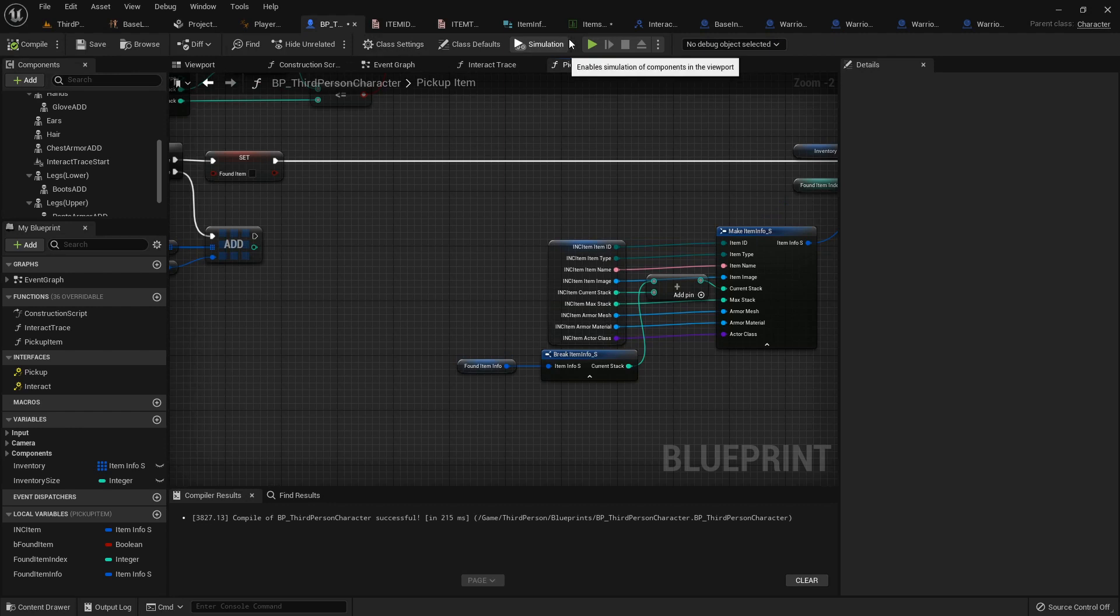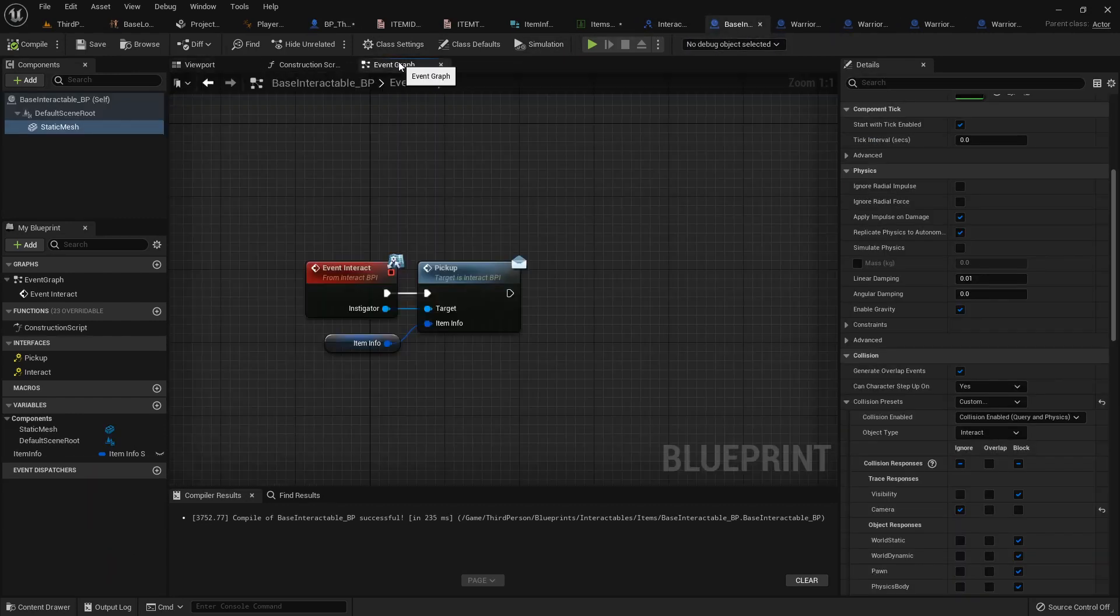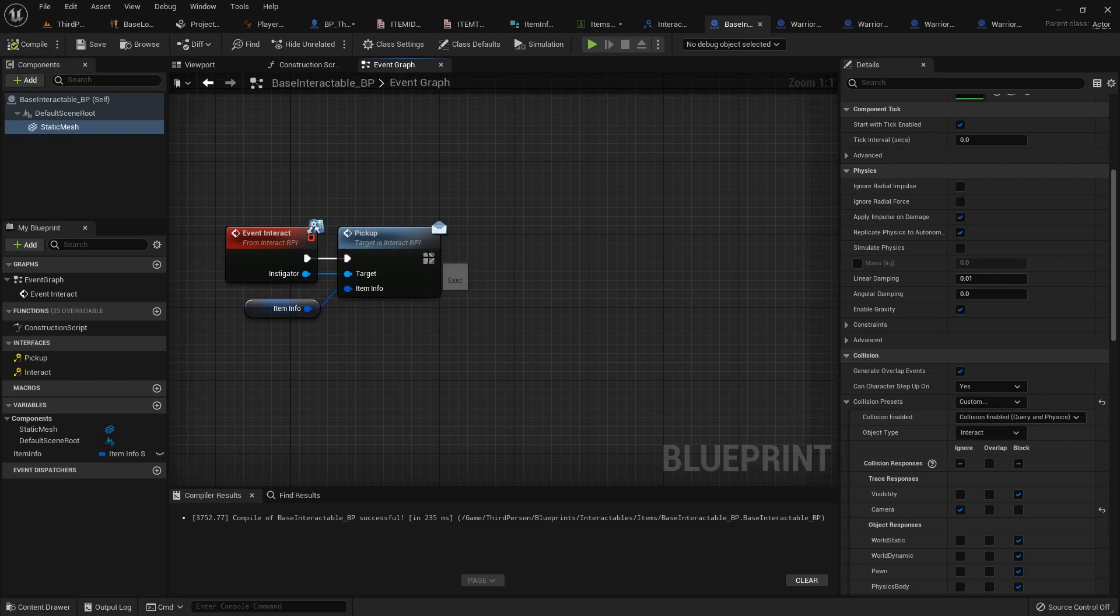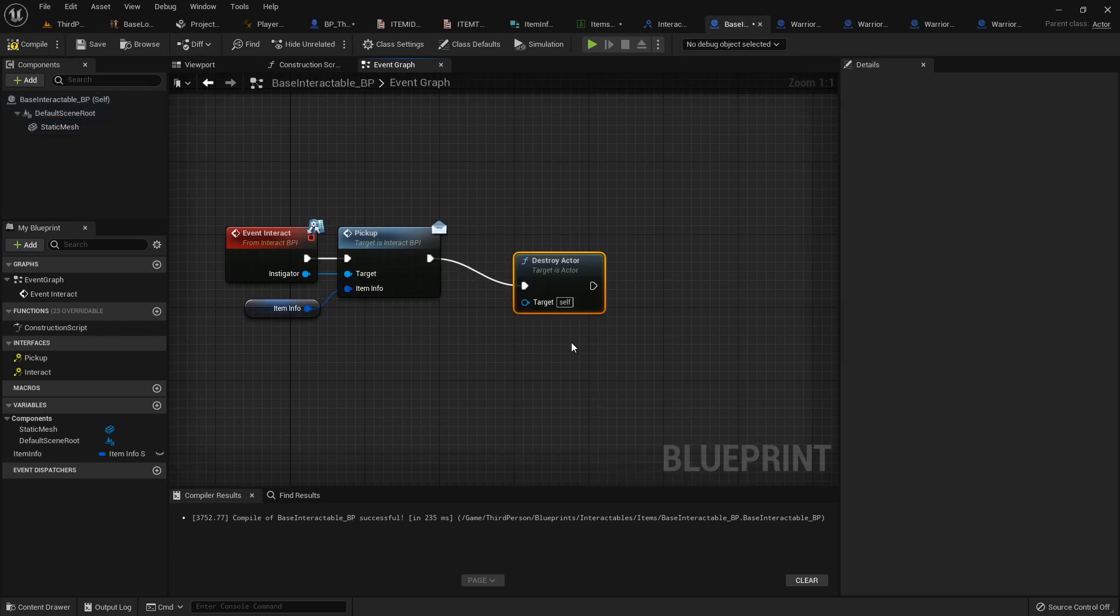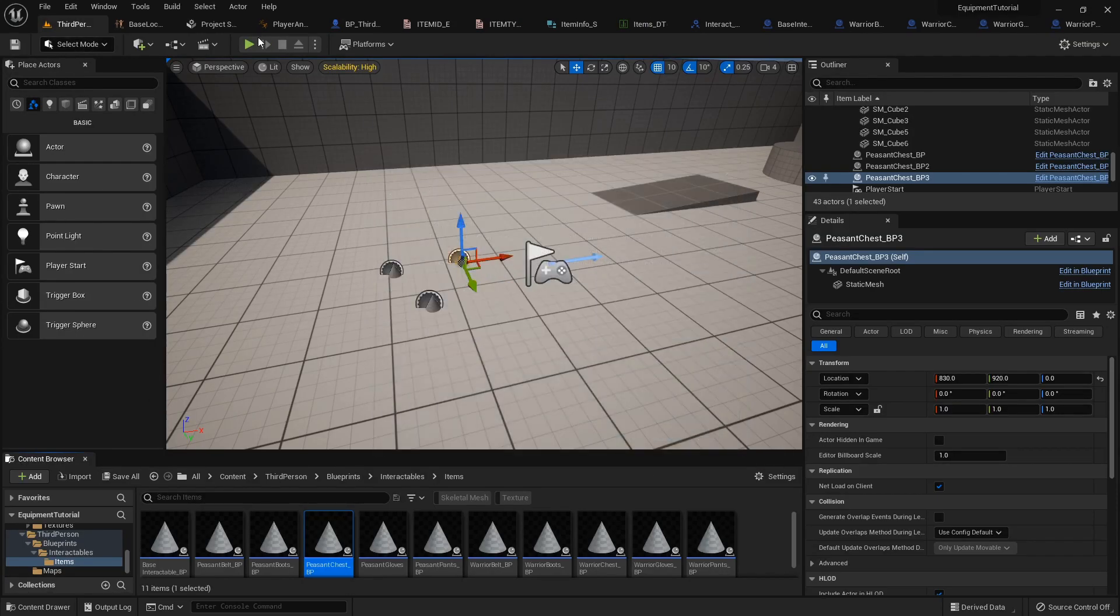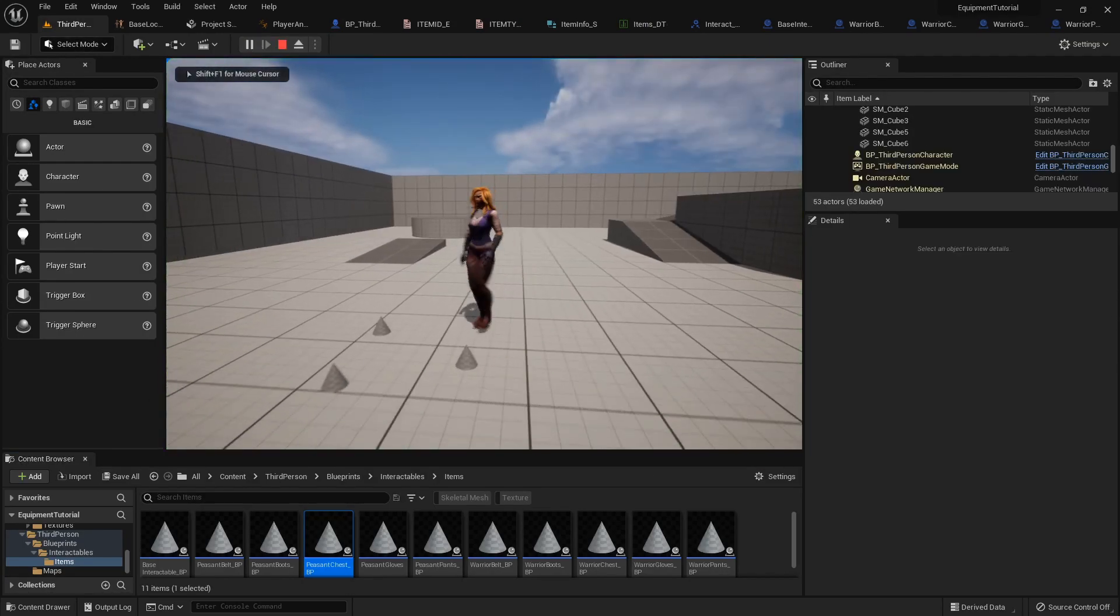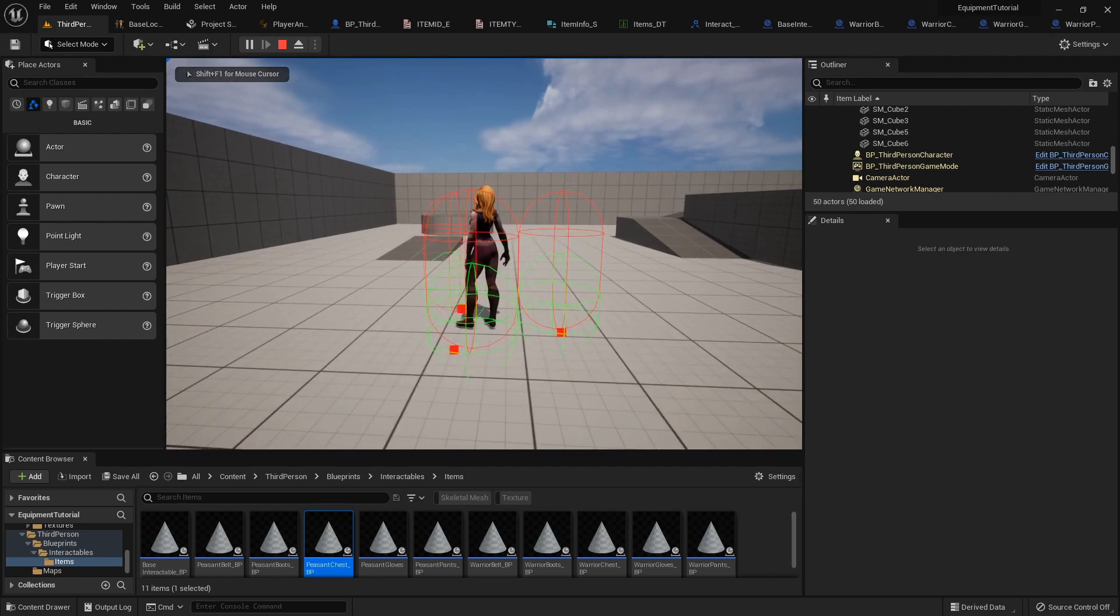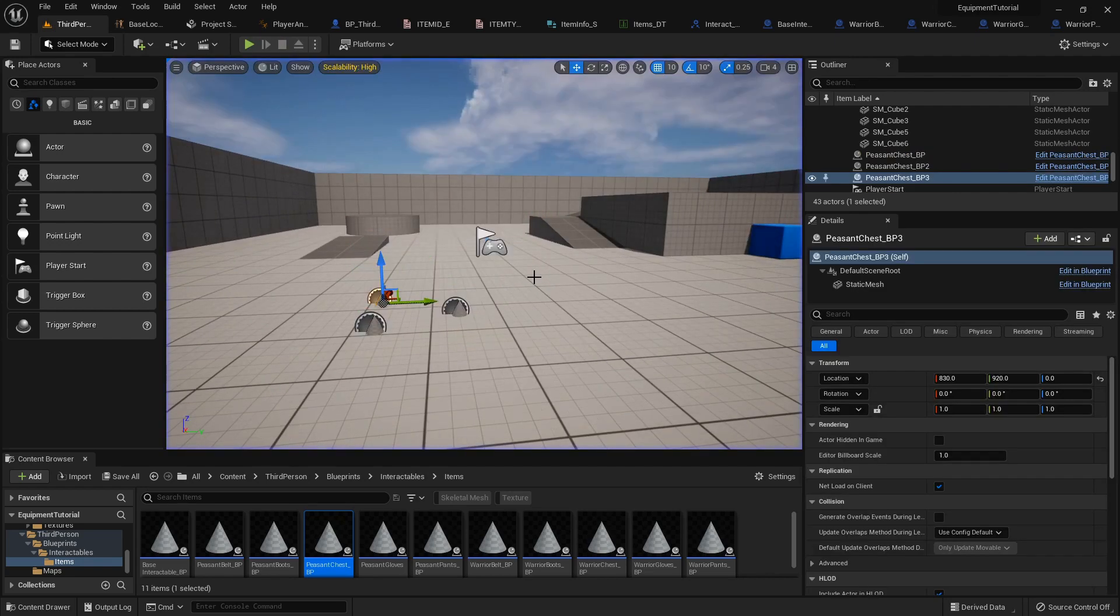Alright. We can get rid of this now. So one thing I did notice is that it's not destroying itself just yet. So we'll just go in here and destroy actor on pickup. I'm going to save everything real quick. So now, when we interact, it'll destroy the item correctly.